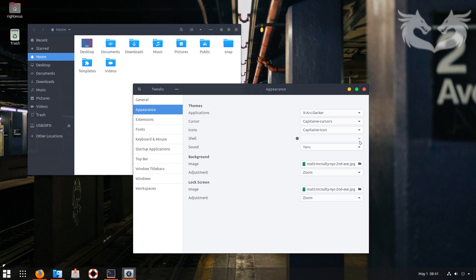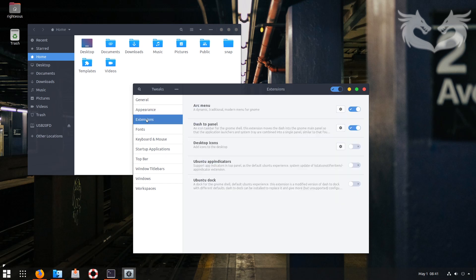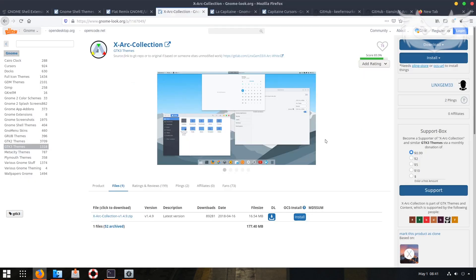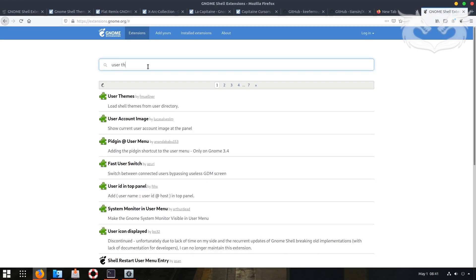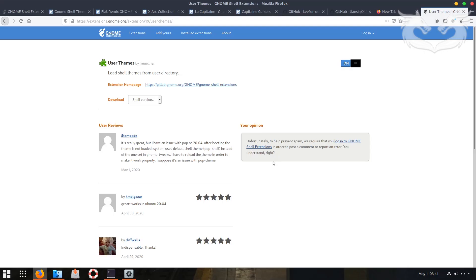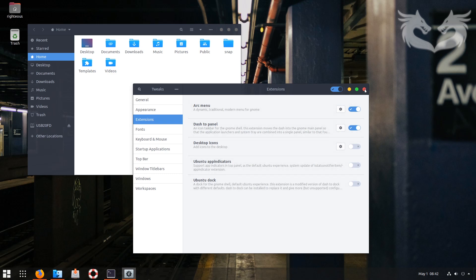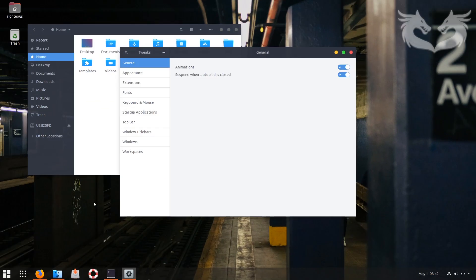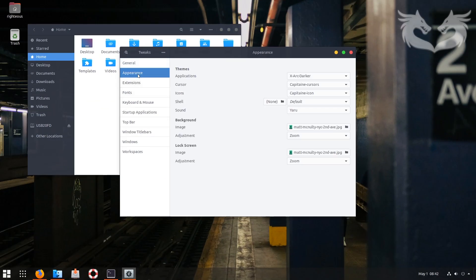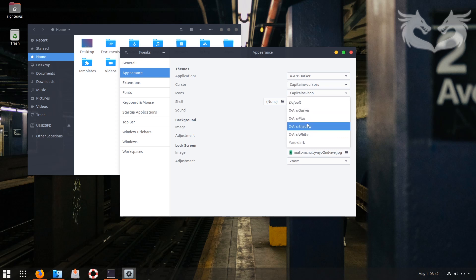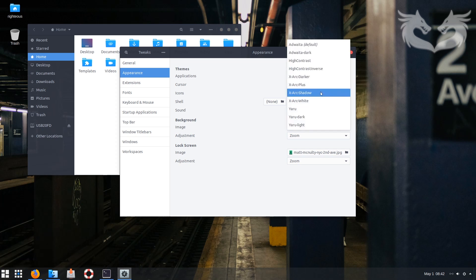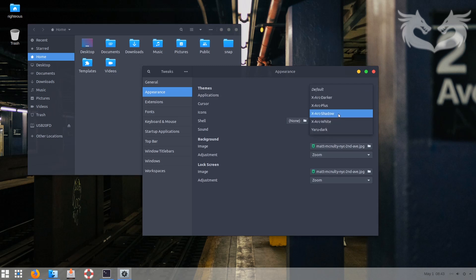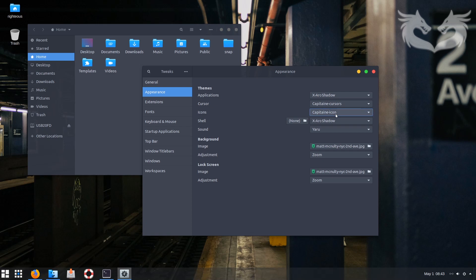To change the shell theme, you'll notice the User Theme option is missing. Go to a browser window, click Extensions, and search for 'user theme.' Install it from there. Now close Tweak Tools and reopen it — you can see the cursor has changed. Go to Appearance > Shell, then choose a shell theme. My personal favorite is Shadow, which changes even the top bar. I'll set the shell theme to Shadow.